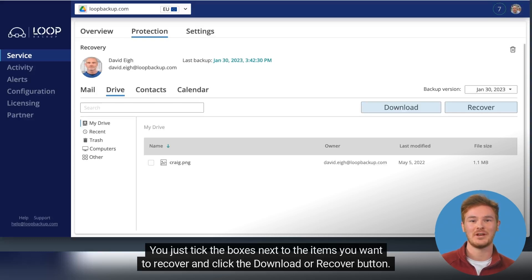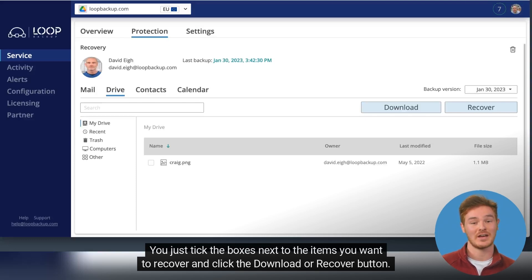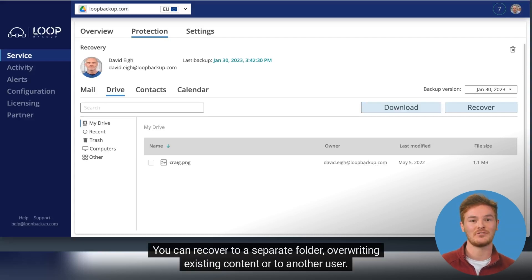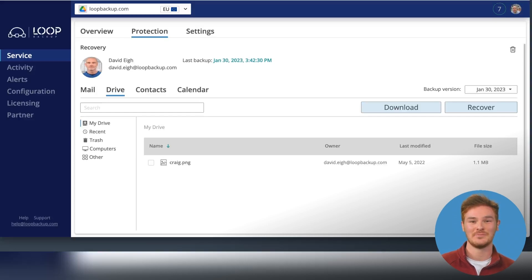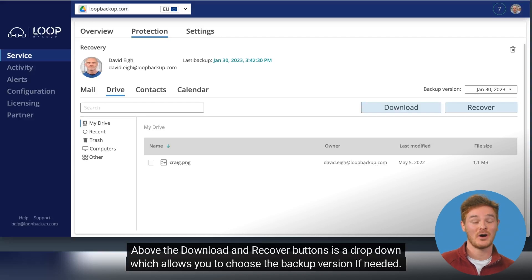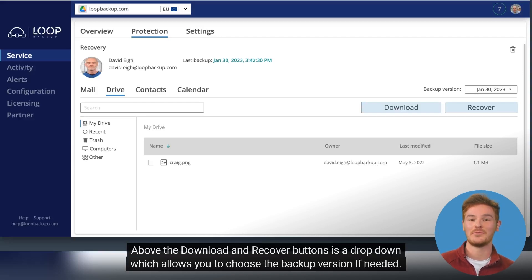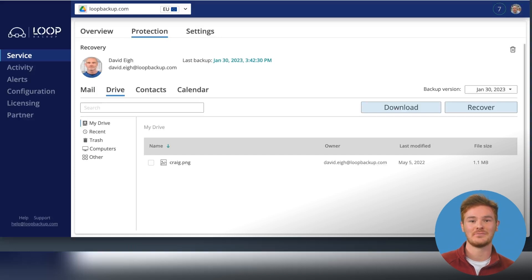The recovery process is the same: tick the boxes next to items you want to recover, click Download or Recover, choose your destination folder or user, and select the backup version from the dropdown if needed.